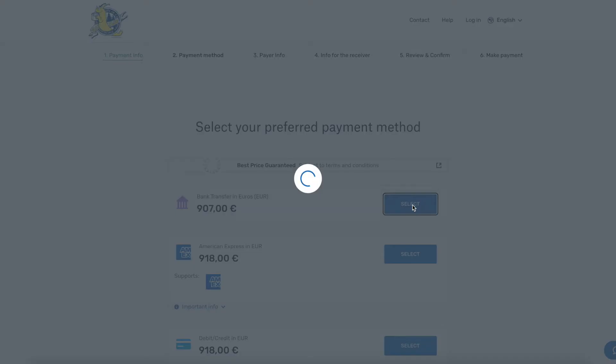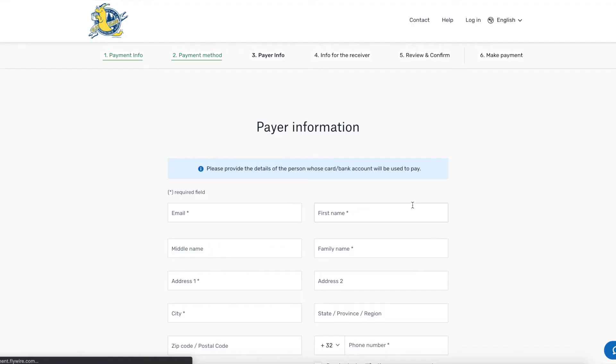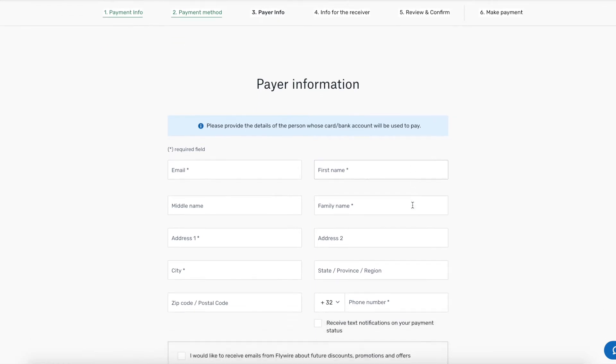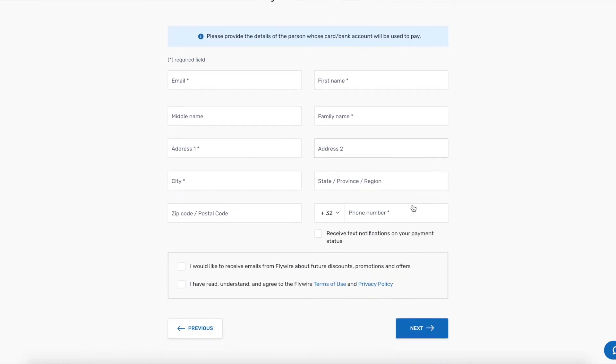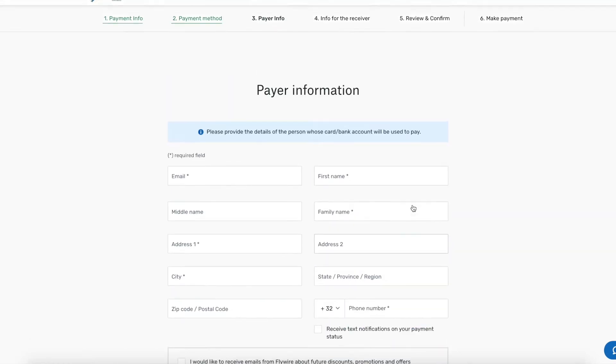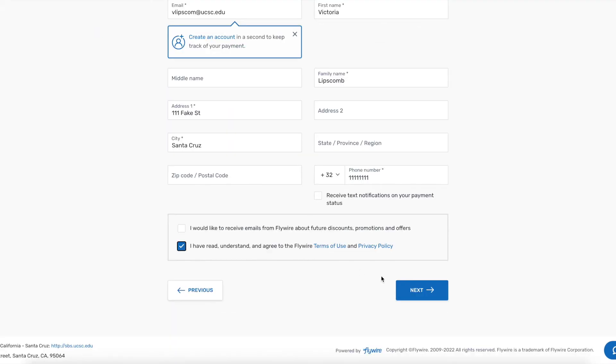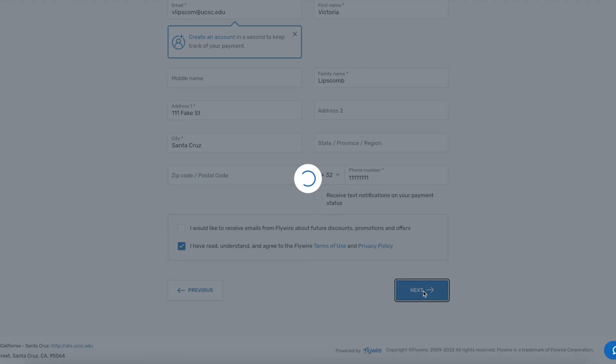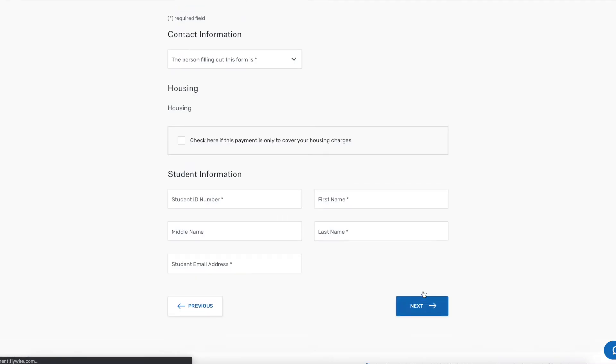Select which option you'd like to use and input the information. Make sure you select that you agree to the terms and privacy policy.